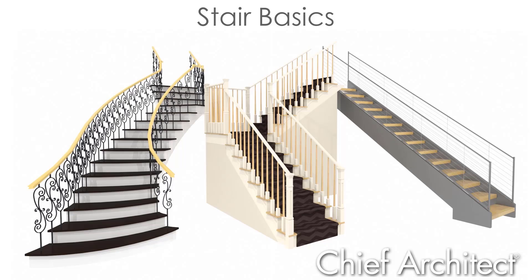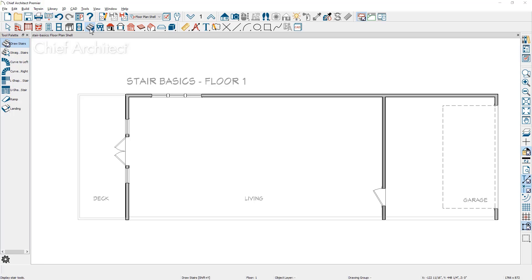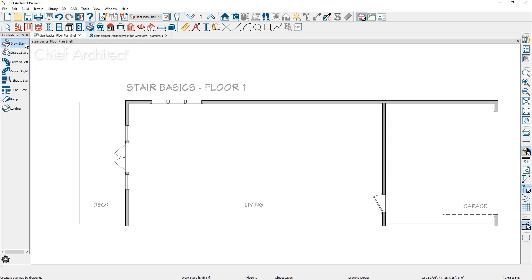Let's begin with an overview of the stairs. The stair tools are available from the build menu and also from the toolbar. There are a number of stair and ramp tools available. I'm going to begin at the top with the draw stairs tool, which allows you to be very precise and draw out a certain number of treads. As you click and drag and end the drawing, you can see that I've only created about half a dozen treads.